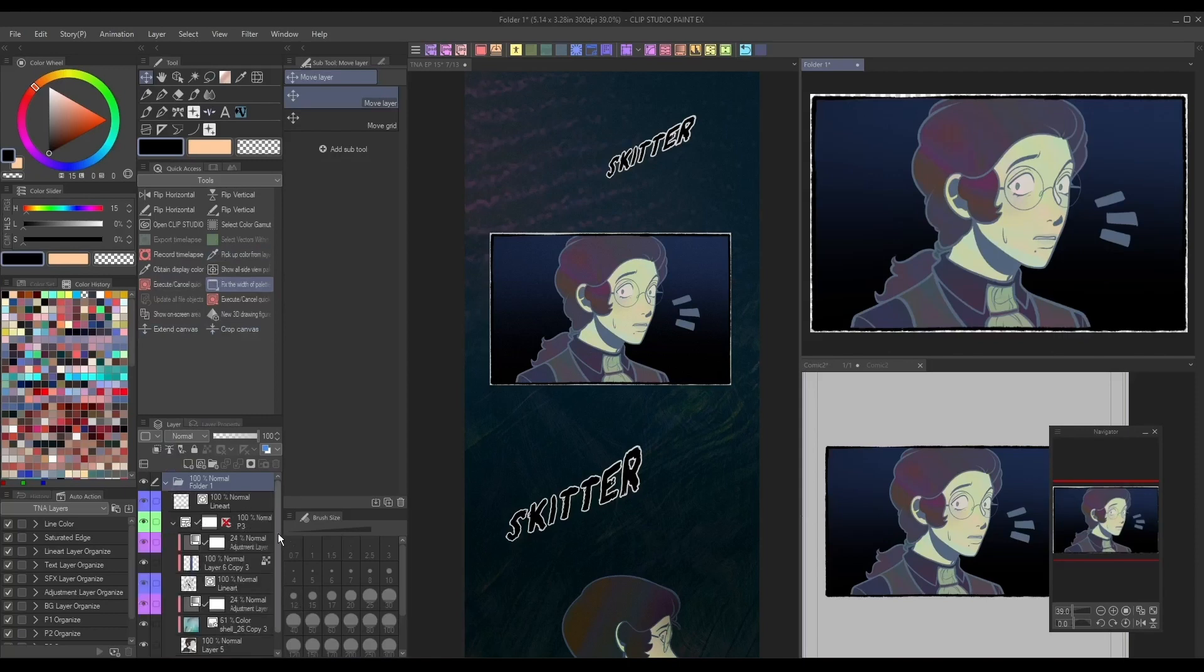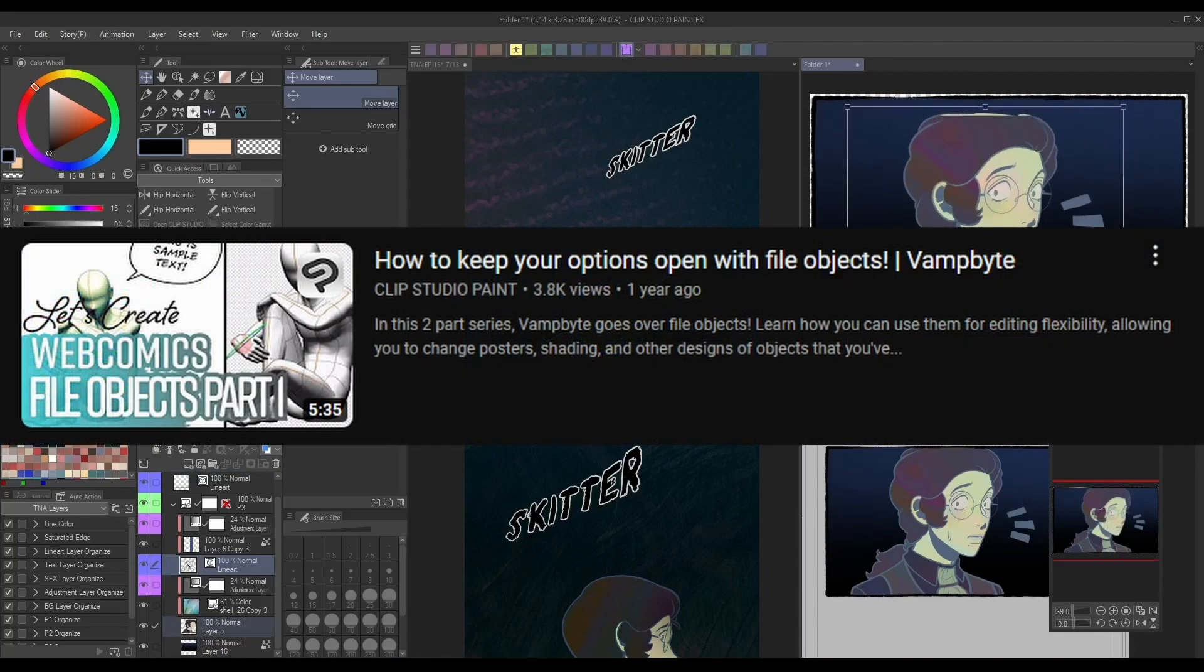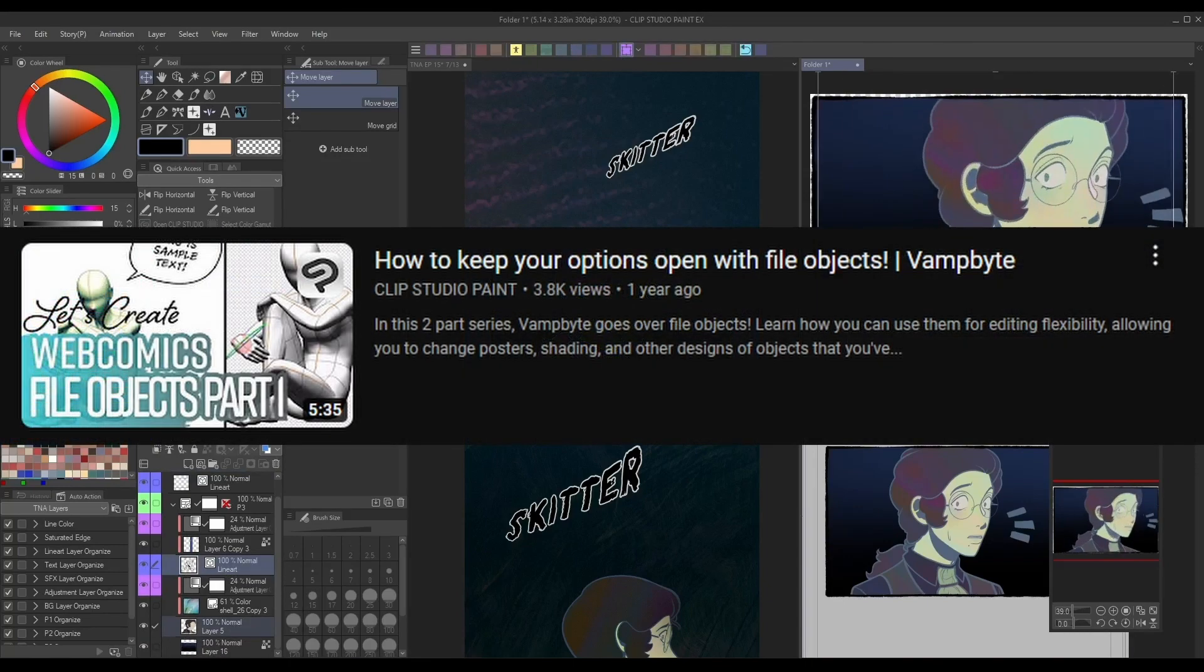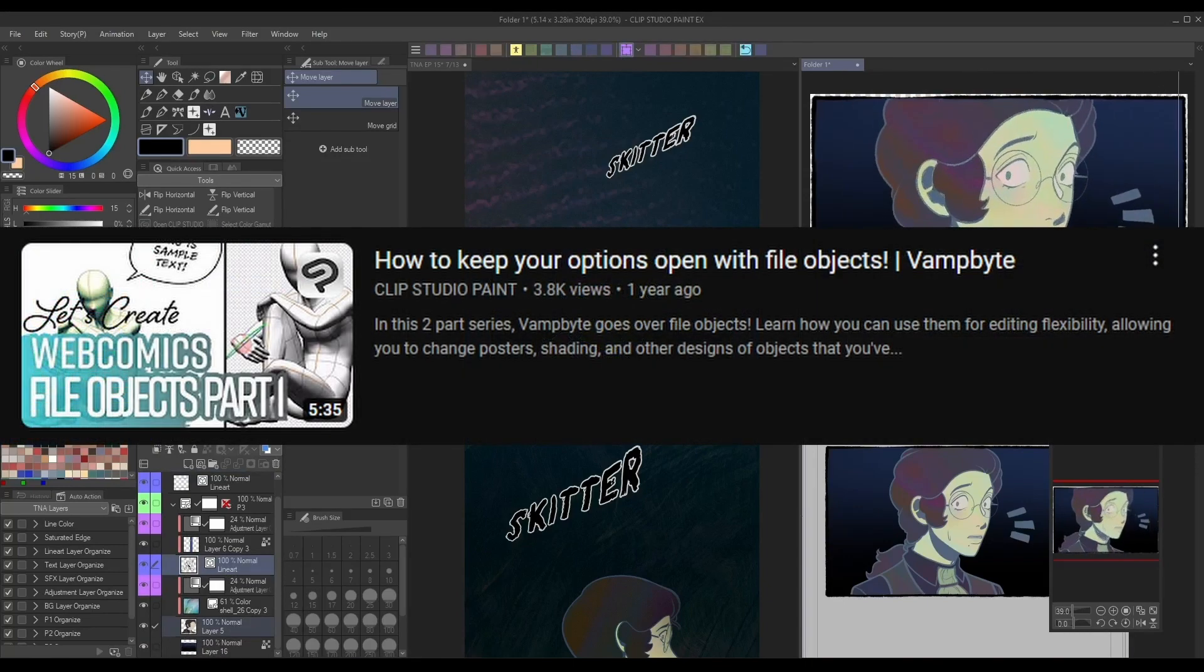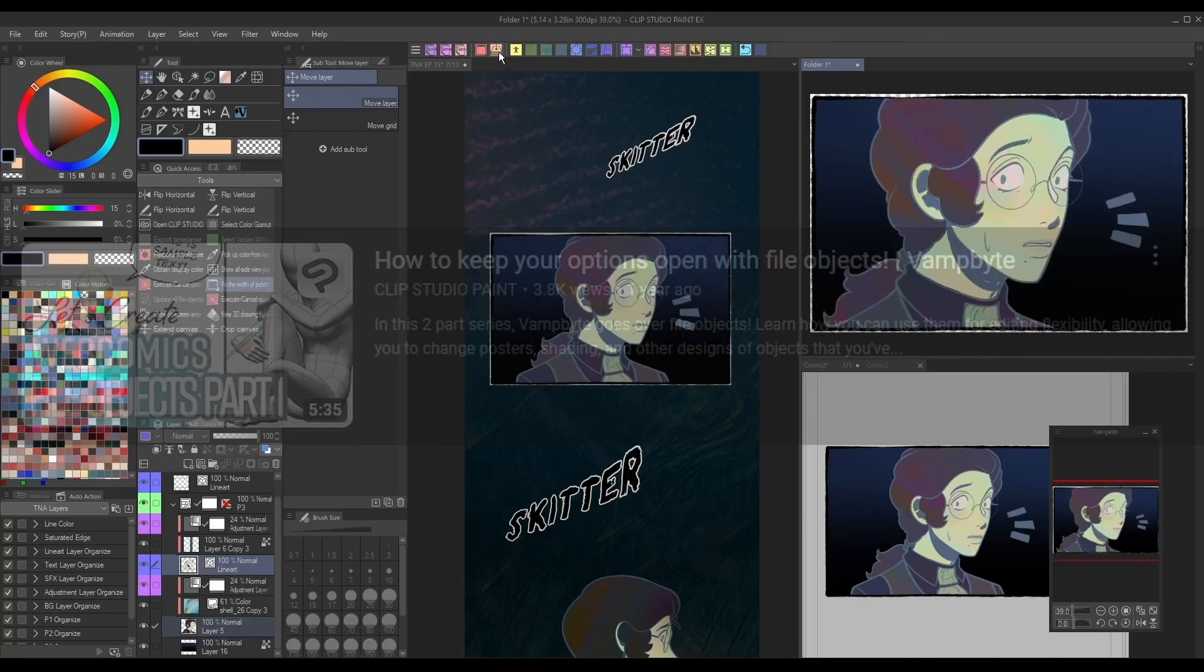For additional info on working with file objects, check out my video, How to Keep Your Options Open with File Objects, on the official Clip Studio Paint YouTube channel.